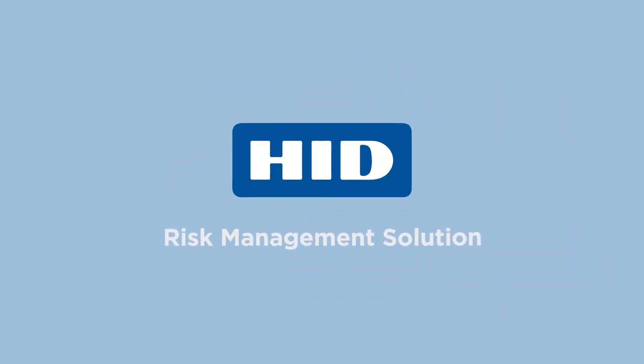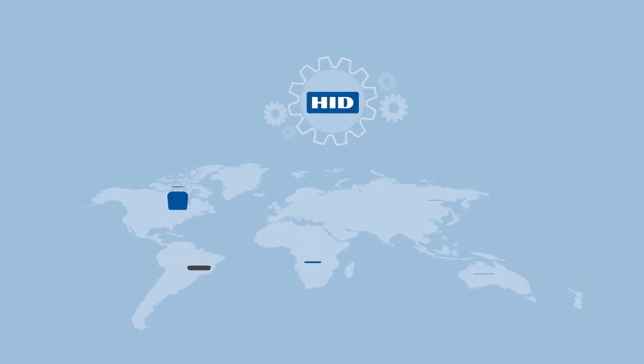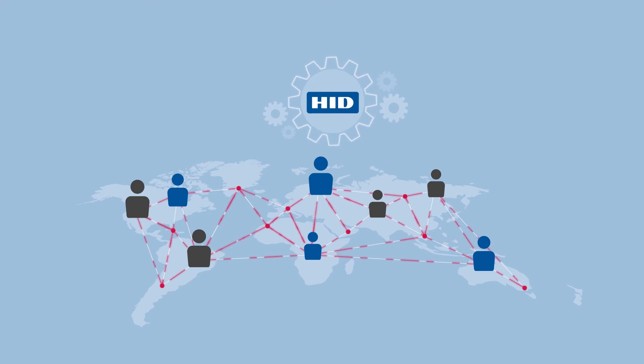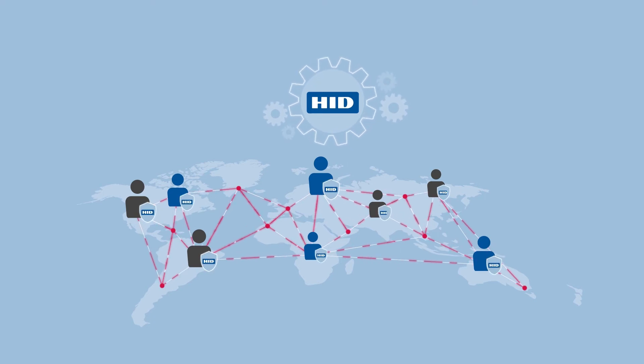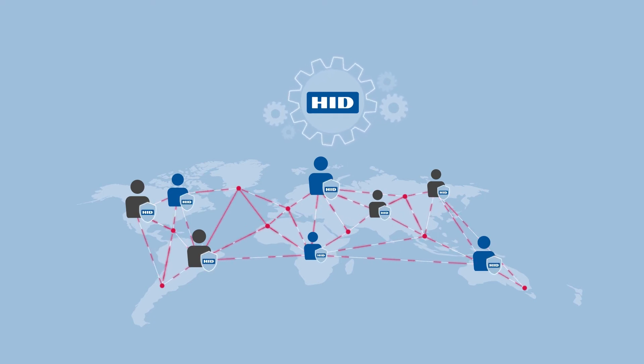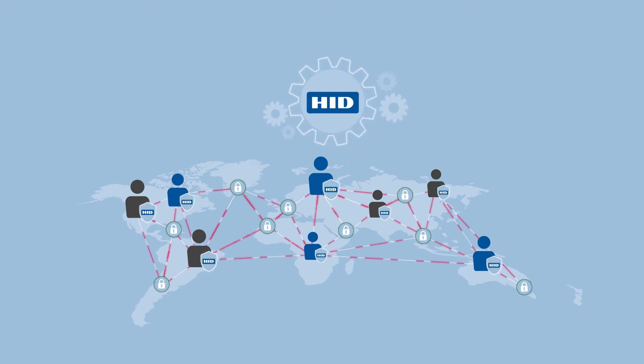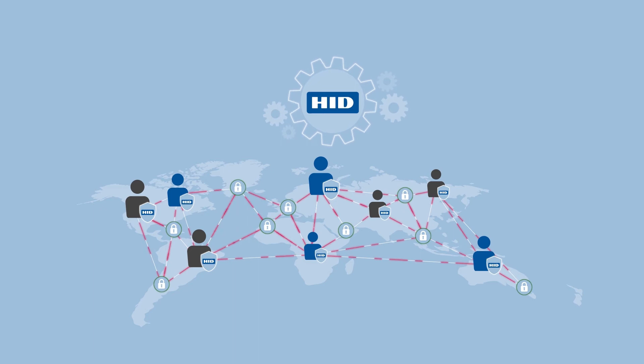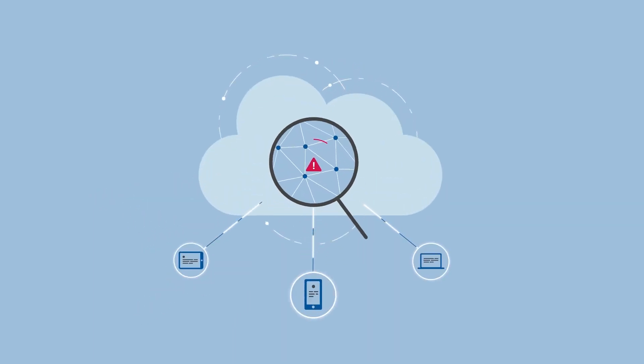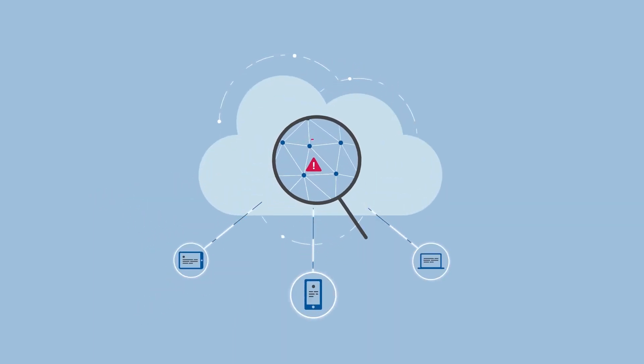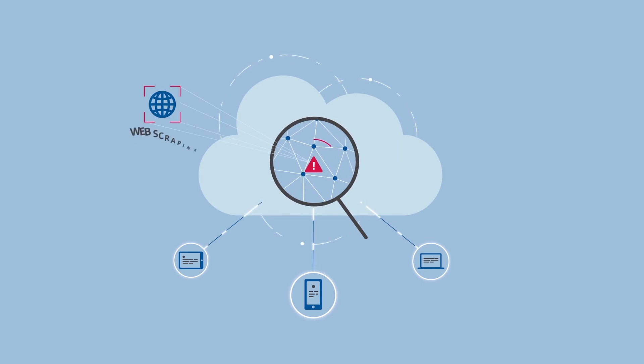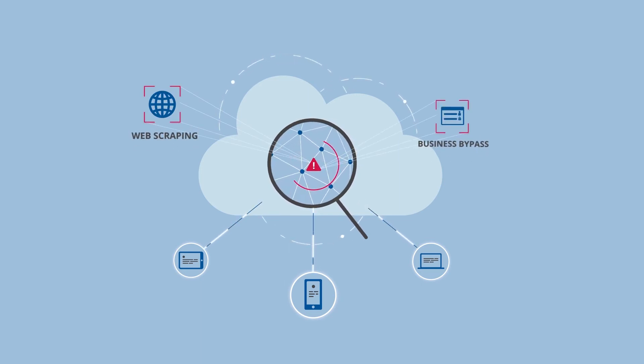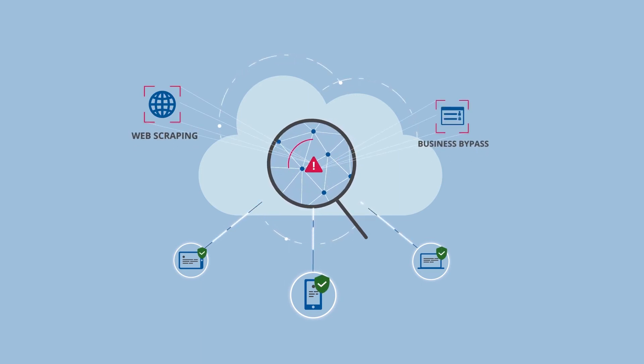HID Risk Management Solution empowers organizations to detect incidents of illicit data access and mitigate the risk of fraudulent attacks. The technology uses anomaly detection to anticipate unexpected behavior, like web scraping or business bypass, and protect against future threats.